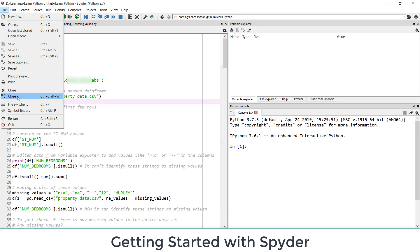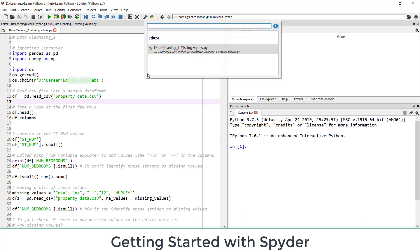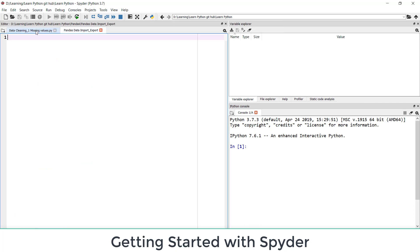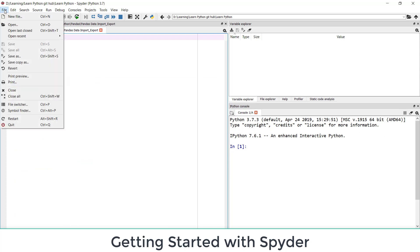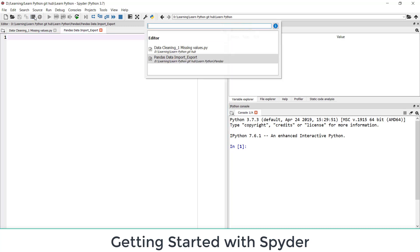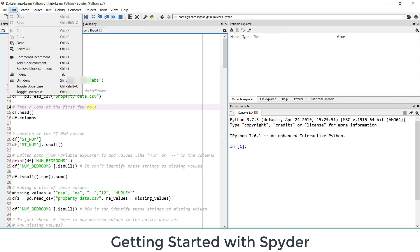File switcher. So if you have multiple files opened, so you can switch between those files easily. Currently I just have one file open. Suppose I have opened multiple files here and I want to switch between files. So it's easy. I can switch from file switcher here.